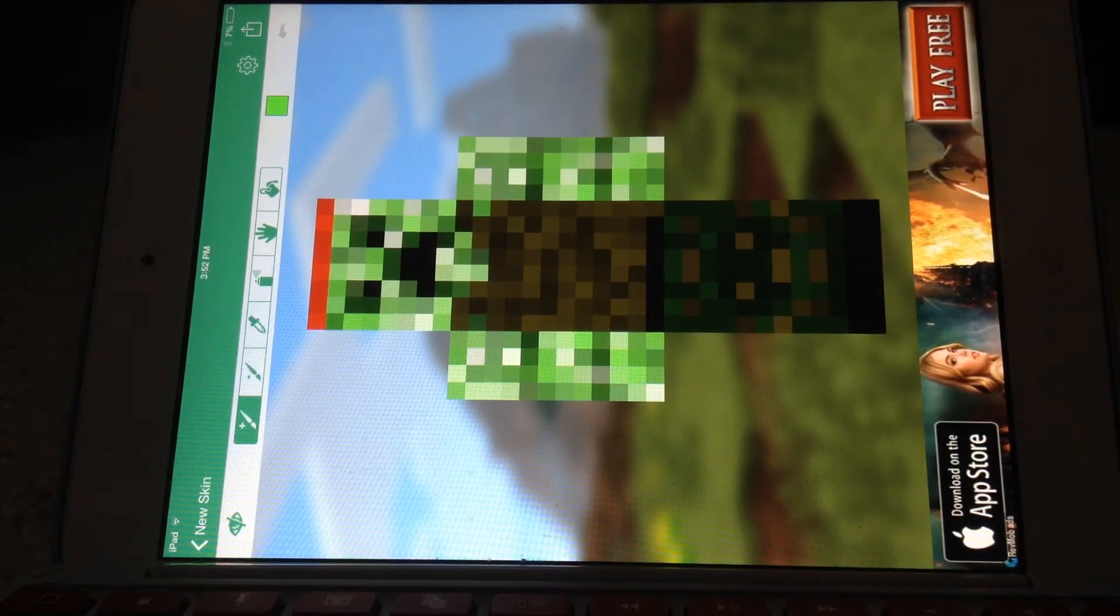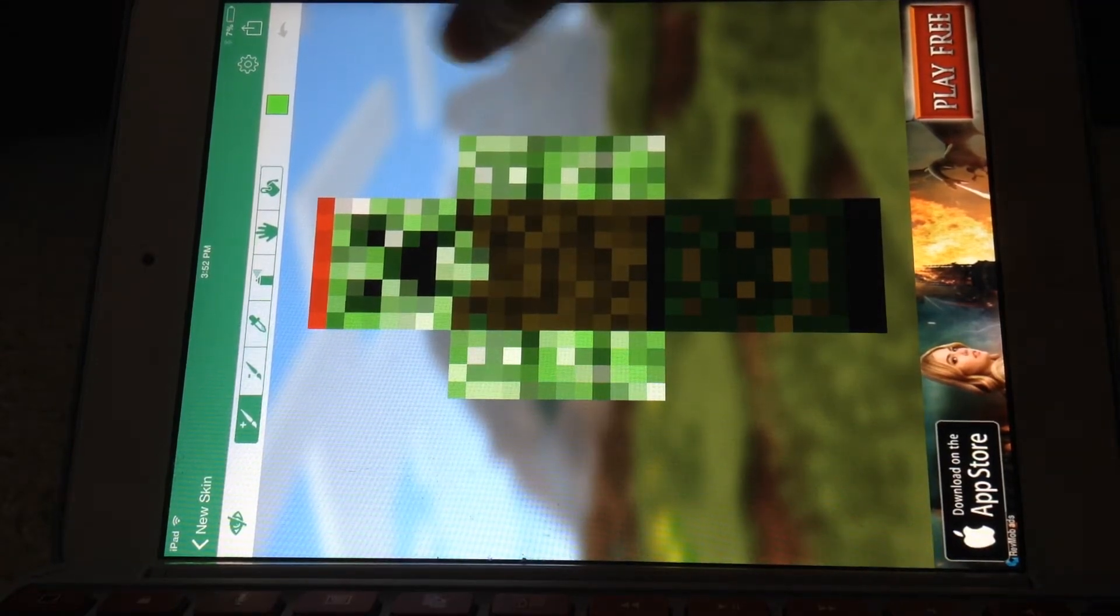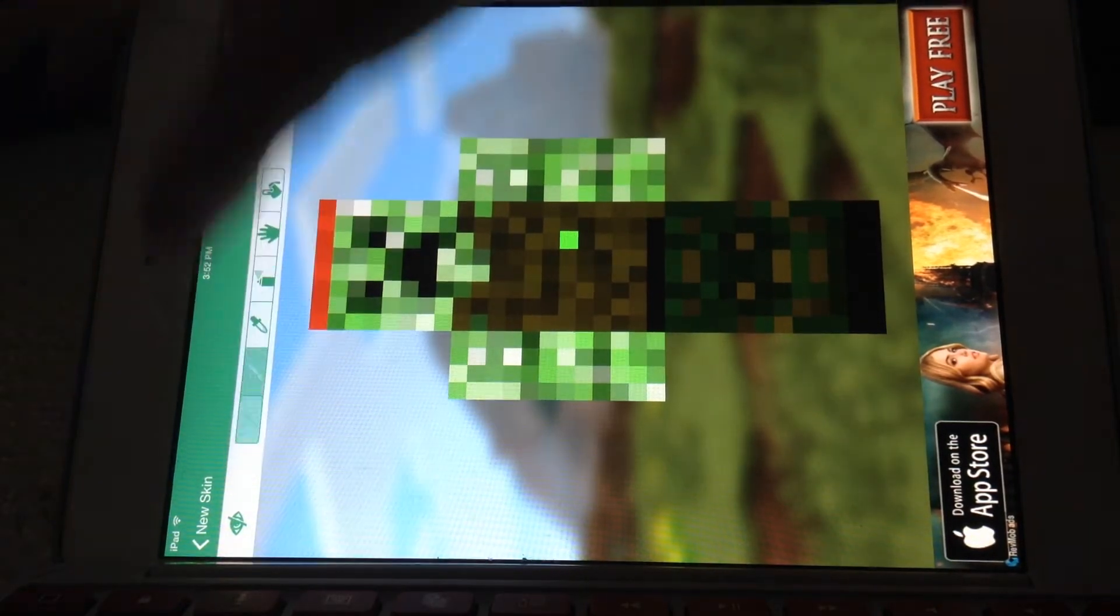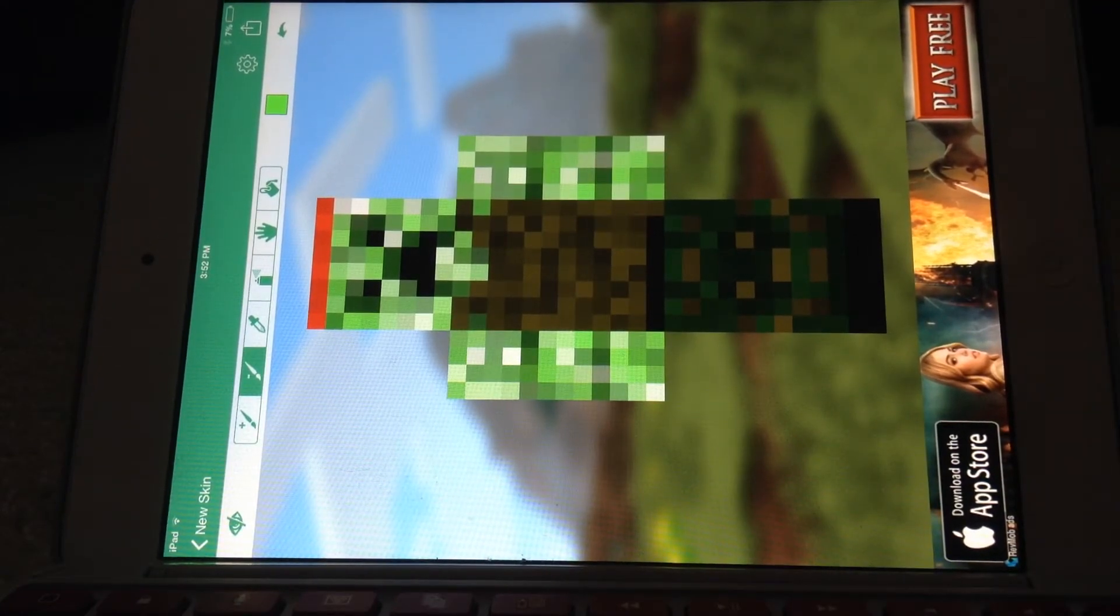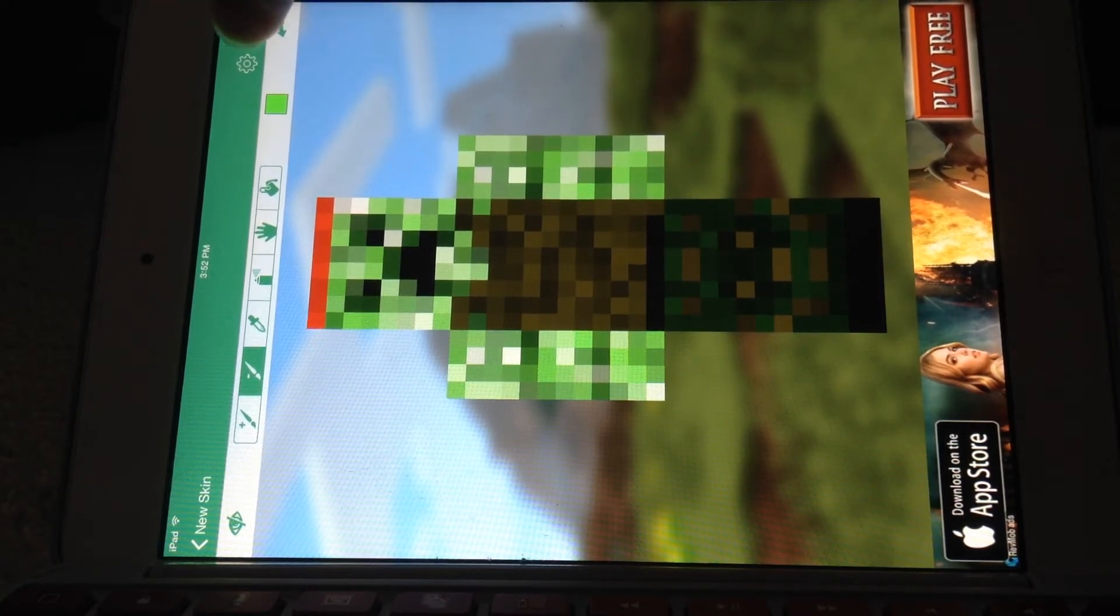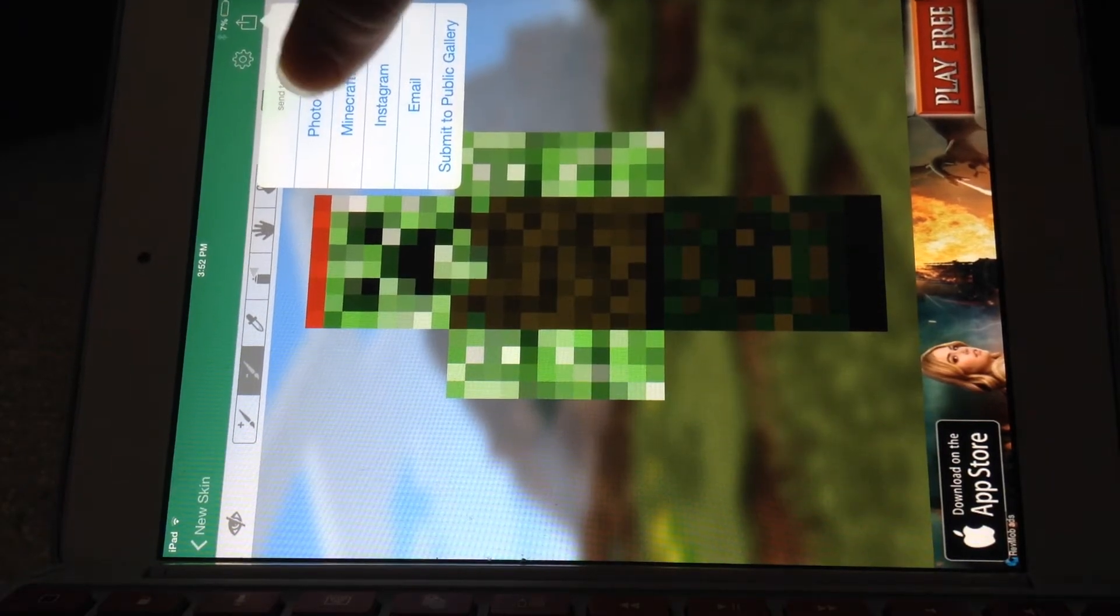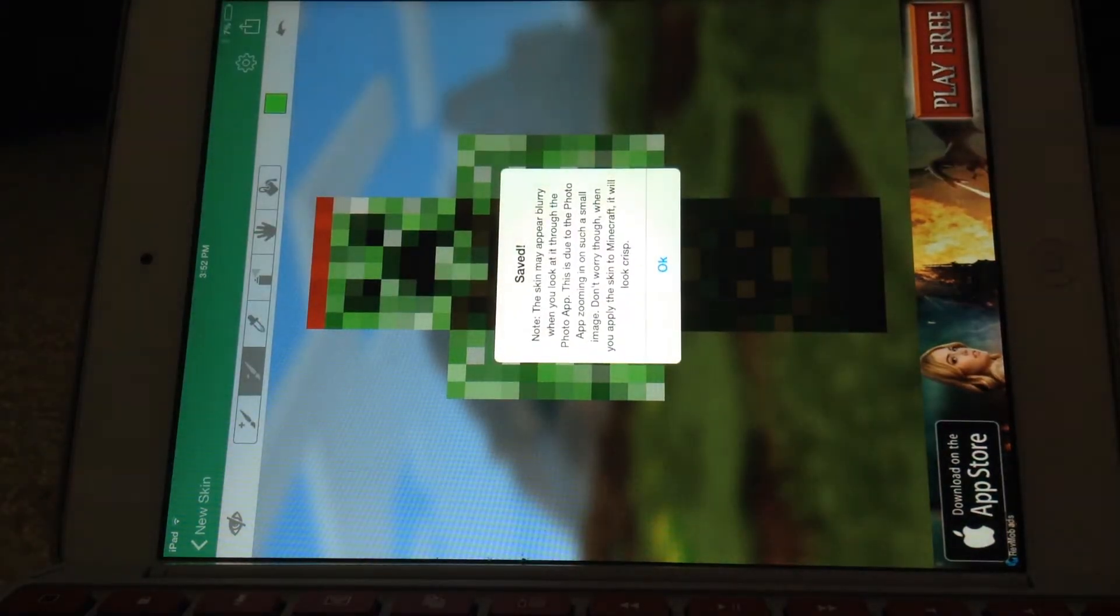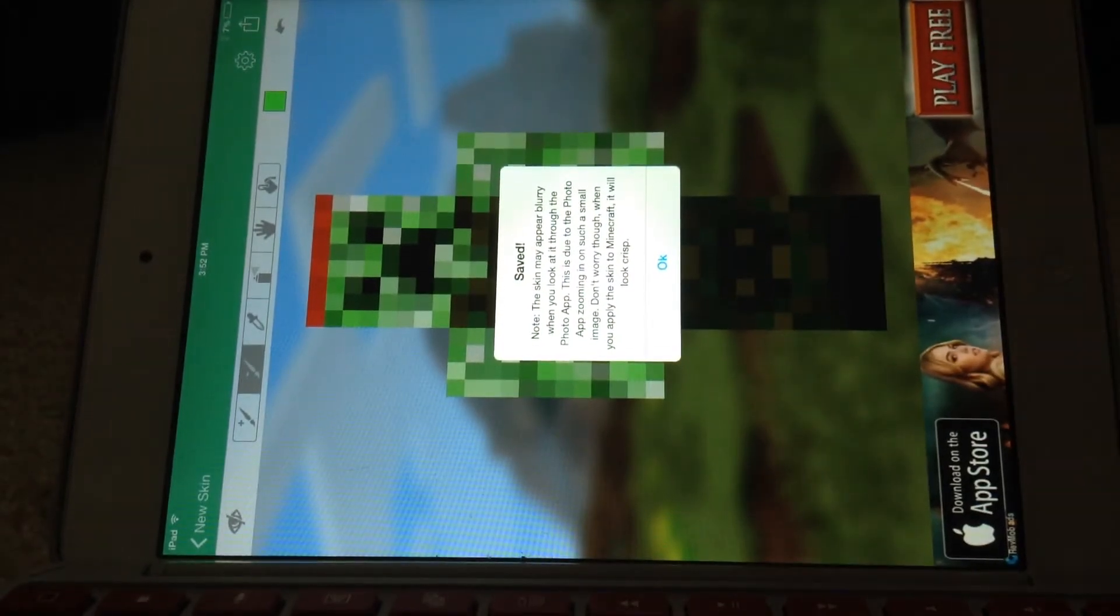Now you do not have to edit it, but if you do want to edit it, you can edit it now, for example changing green to that. But if you want to get rid of it, you can just do the minus paintbrush and put it back. So then you're gonna click this little box with an arrow coming out the top of it, and there's gonna be a lot of things. You're gonna click Photo Library and it's saving the photo. If this works properly it should say Save, and it's gonna say it may appear blurry, but that doesn't really matter because it appears right in Minecraft.